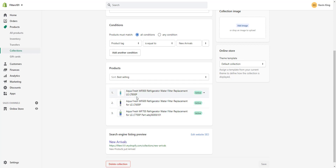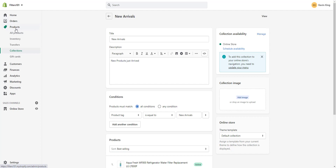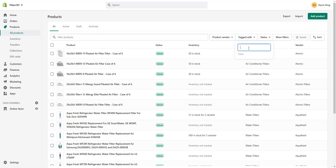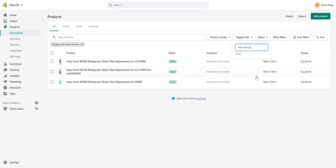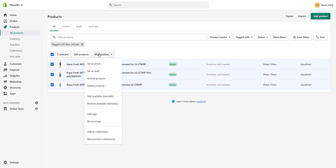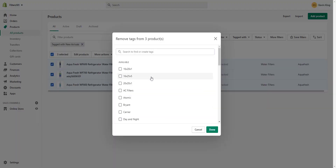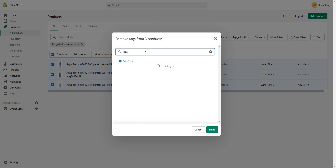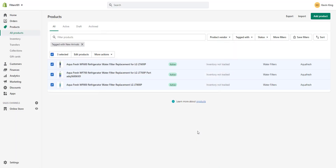To remove products from New Arrivals, go to all products, filter by tag and search 'new arrivals' — you'll see all tagged products. Select them, choose Remove Tags, find 'new arrivals' in the alphabetical list or search for it, then click Done to remove the tags and they'll drop out of the collection automatically.